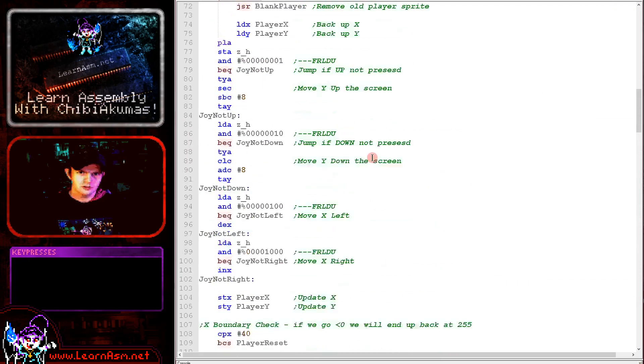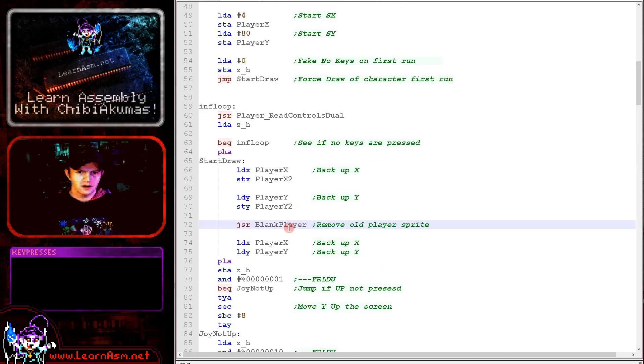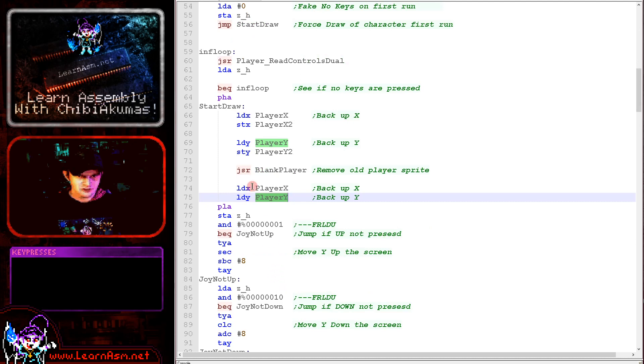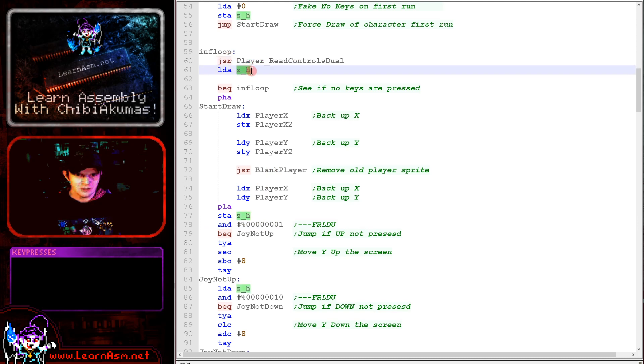So if you remember here, we're blanking the player here. We're loading X and Y with the current player positions. And then we're testing each bit in the returned value from our joystick routine, which we will load into ZH here, which is a zero page entry.